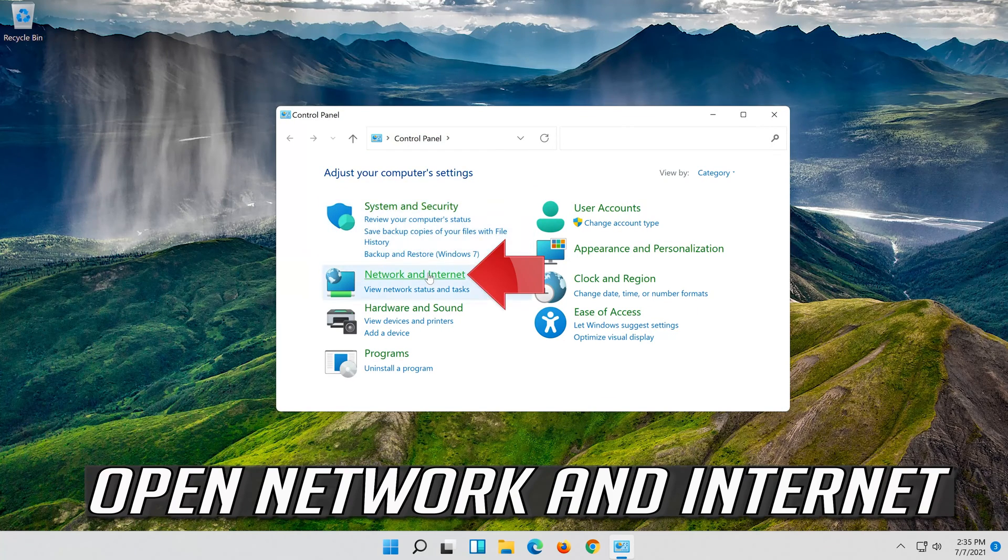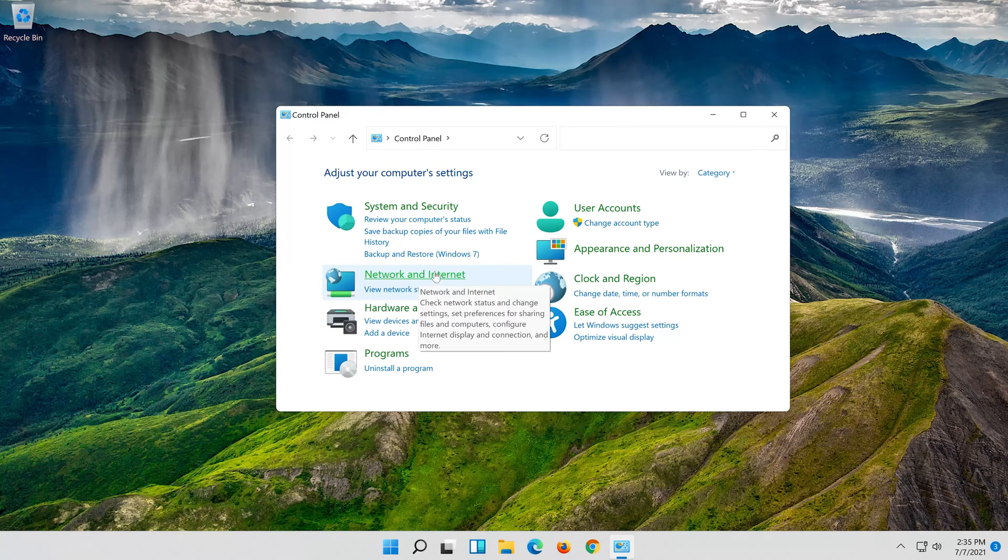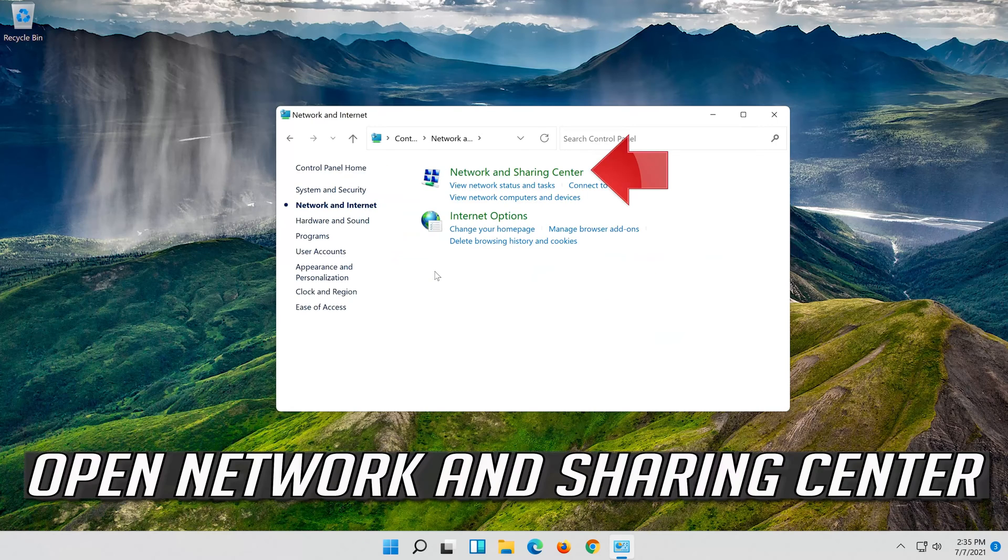Open network and internet. Open network and sharing center.